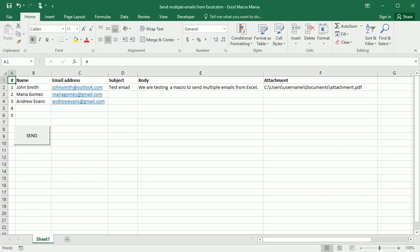Hello and welcome to the channel. In a previous video we saw how to send an email from Excel and I've got a lot of questions, and one of the questions was how to send multiple emails or emails to multiple recipients.